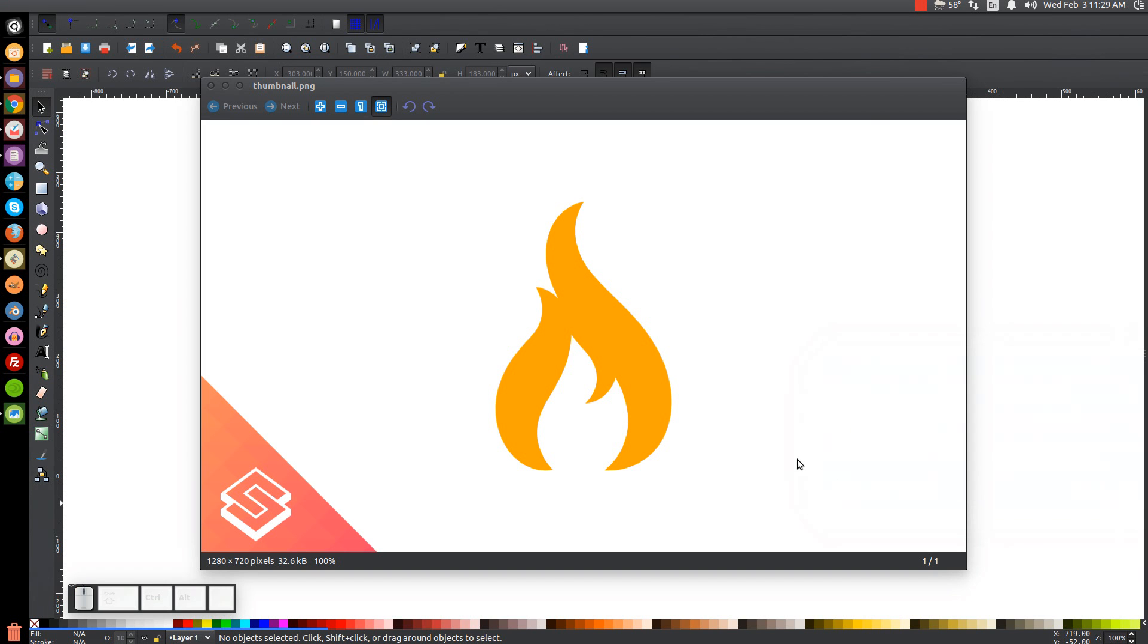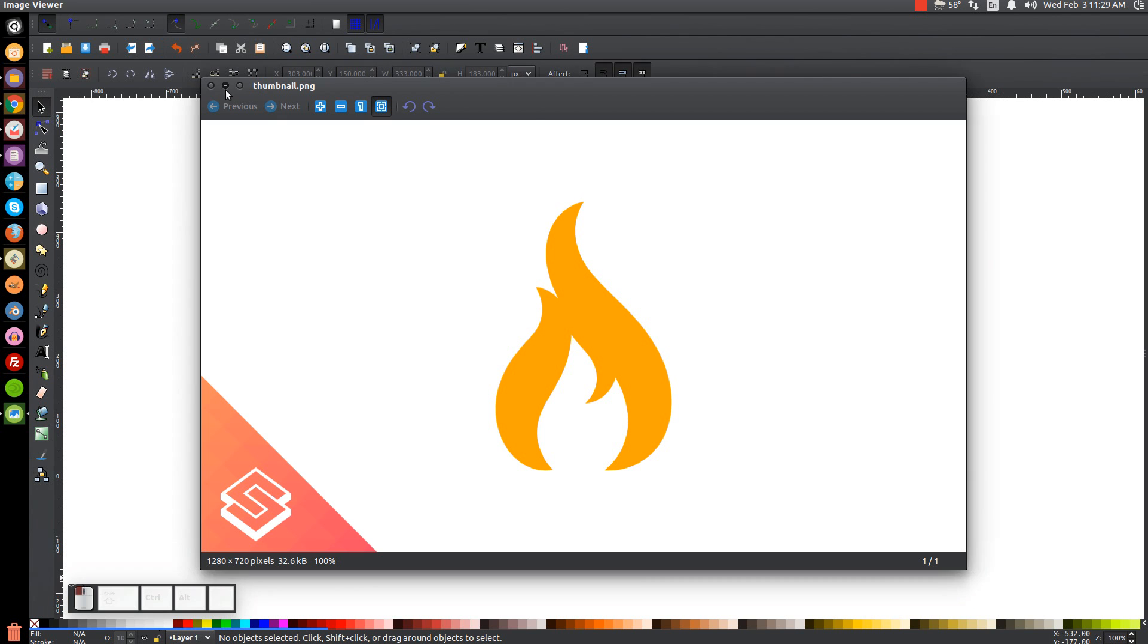This is Nick with logosbynick.com, and in today's tutorial I'll be demonstrating how to create this vector flame icon using Inkscape. And at any point in this tutorial, you could look down at the bottom left-hand side of my screen to see which mouse clicks and keystrokes I'm using. So with that being said, I'll close out of this and get started.